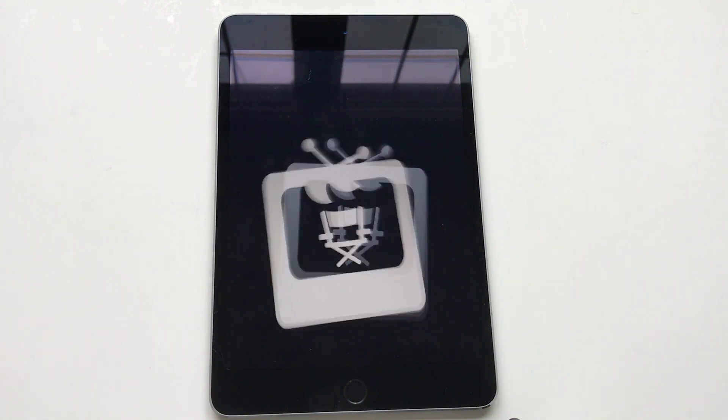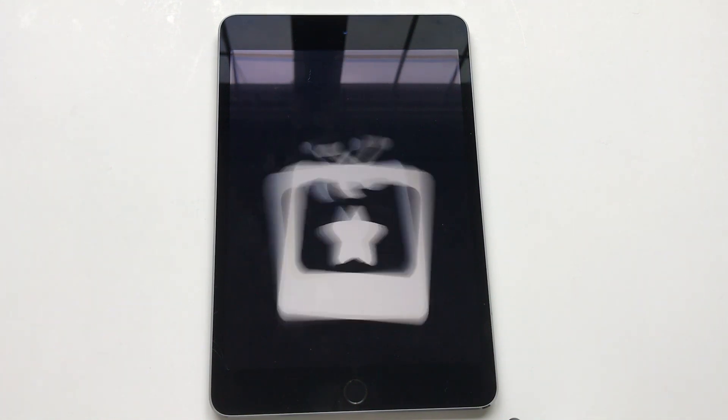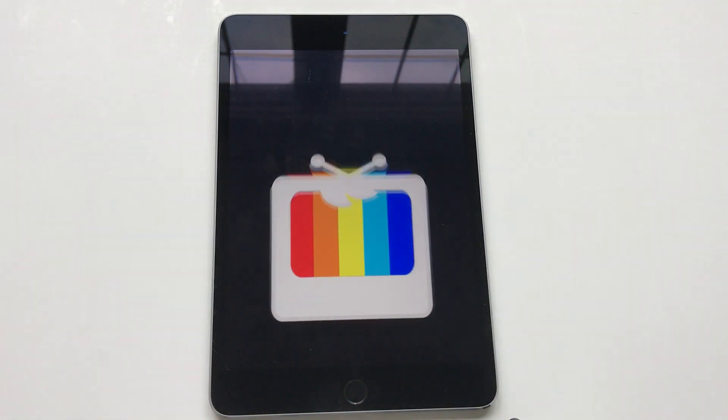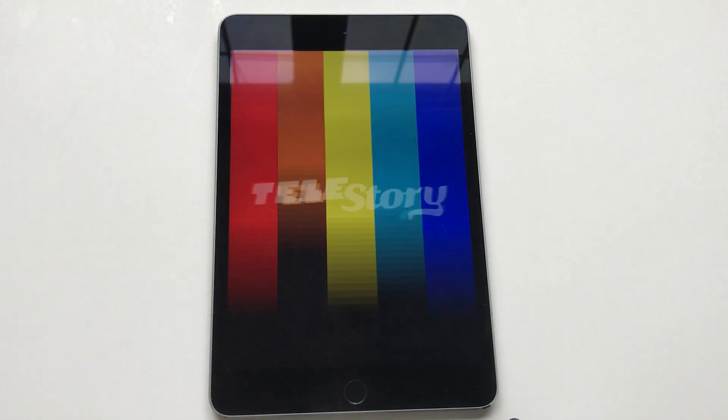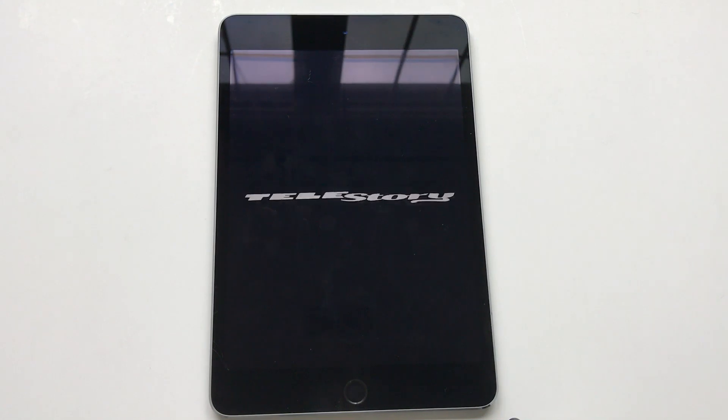Right, direct, and star in your own TV show with Tell-A-Story.